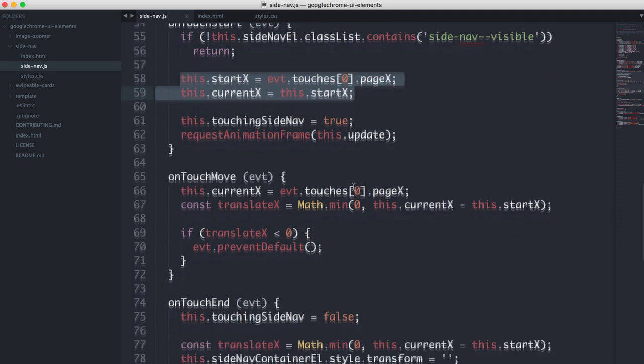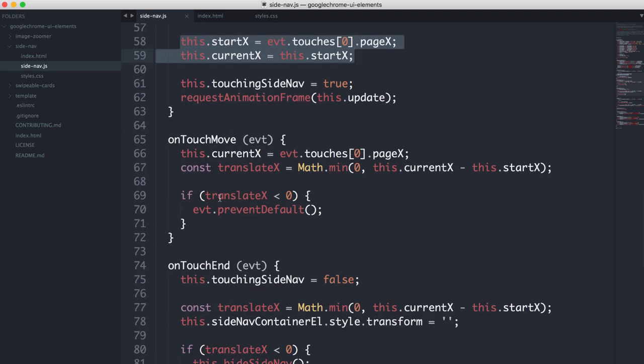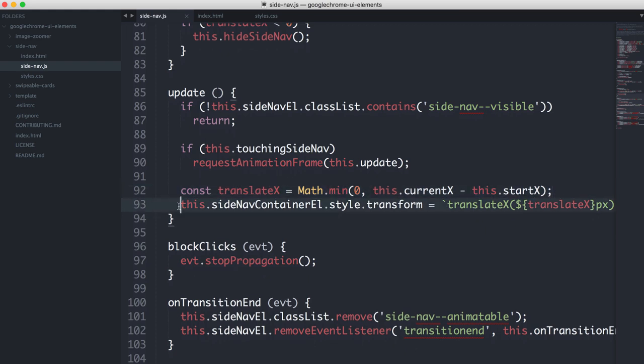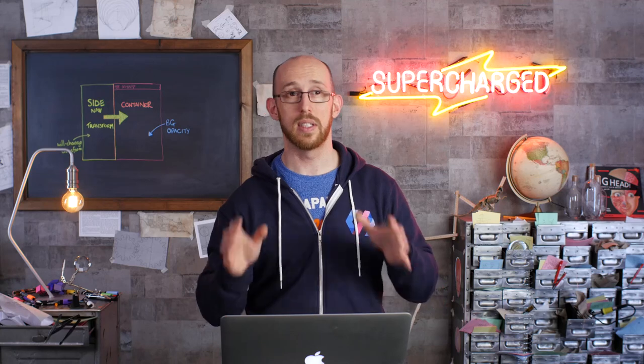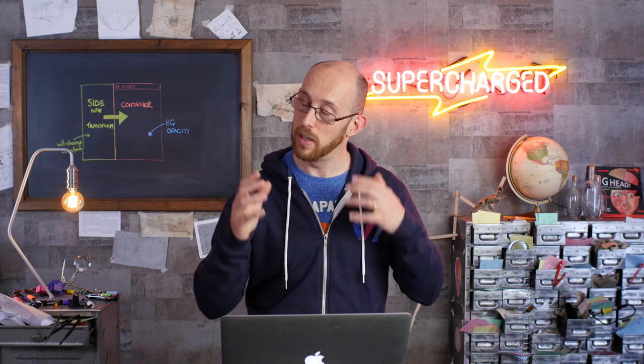And then in the touch move, we basically figure out how far we moved. And then we can apply a transform in a kind of game loop and update function, which you can see here. There's the translate. Current minus start. And then we apply it as a transform. If you've seen swipeable cards, this is all sounding very familiar, I'm sure. But it works, and it works really well.